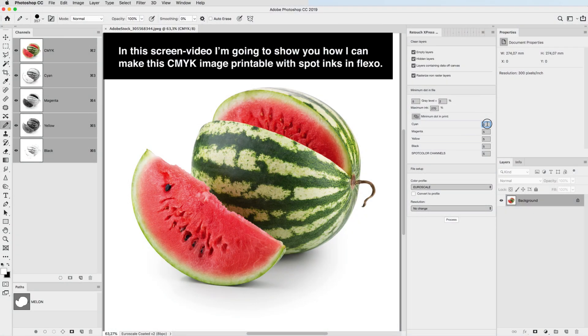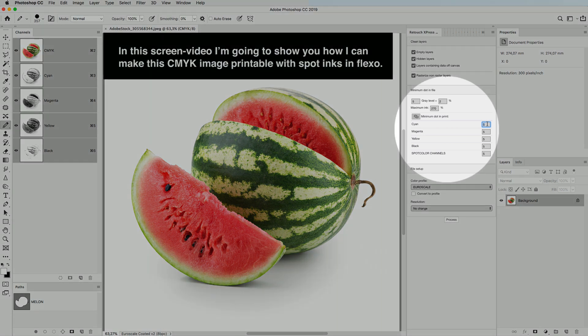In this screen video I'm going to show you how I can make this CMYK image printable with spot tings in Flexo.